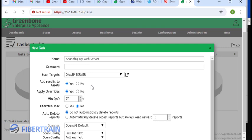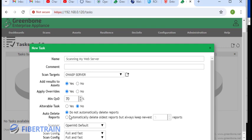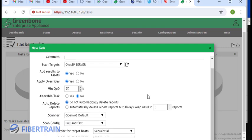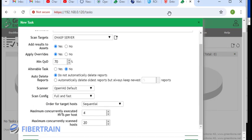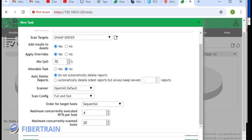The OpenVAS, which is the vulnerability scanner, is going to be at least 70% sure before reporting a vulnerability. If it's not 70% sure that the vulnerability exists in a system, it's not going to report it. We don't want to enable auto-delete of the reports. Scanner, we're going to use OpenVAS defaults. We're going to be full but fast scan. We want to be able to scan multiple systems at the same time, at least 20 systems. We'll click on save again.